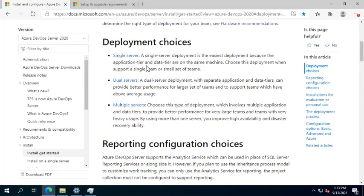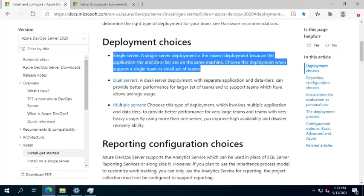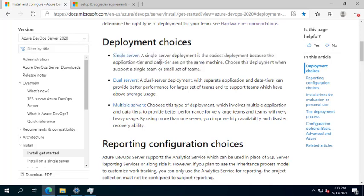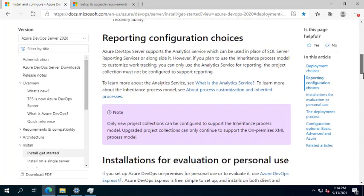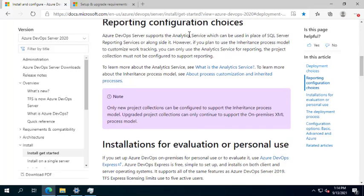For better performance, we prefer to install on a dual server — one for the data tier with Microsoft SQL Server, and the other as the application server. In Azure DevOps, unlike TFS before, the build server is also an application server. The concept for build has been changed to pipelines, which we'll cover in a different video.